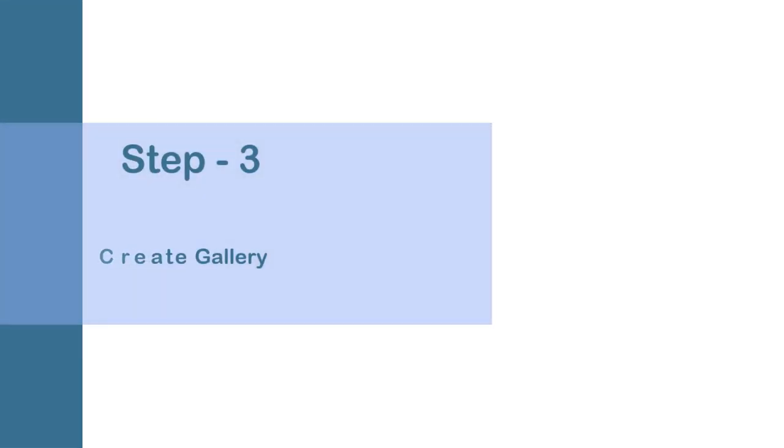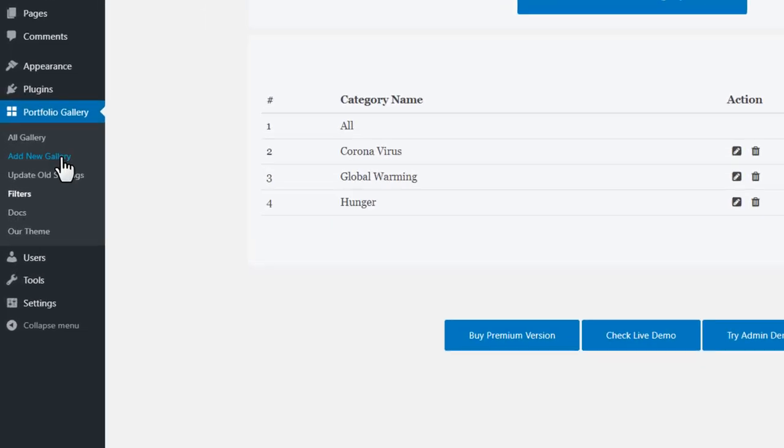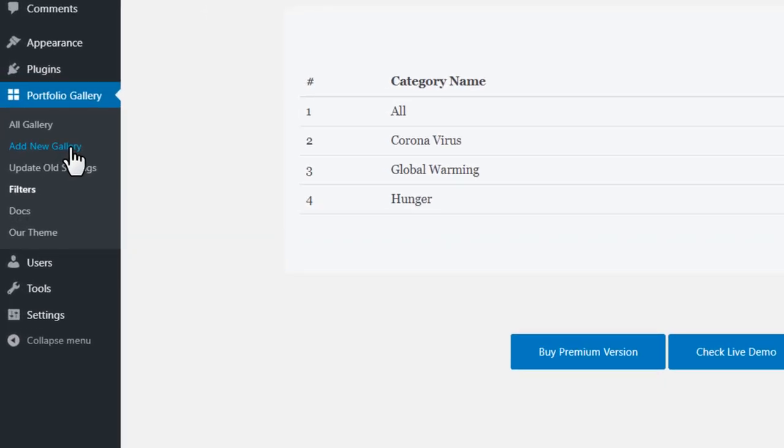Step 3. Create Gallery. After creating filters for the gallery we will create a gallery by uploading images and assigning filters on individual images.